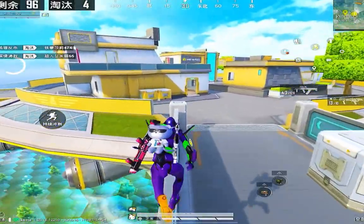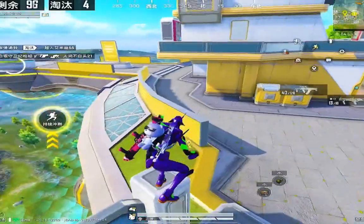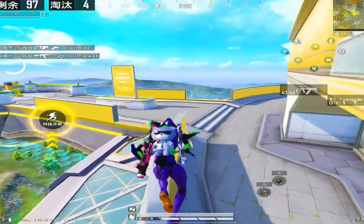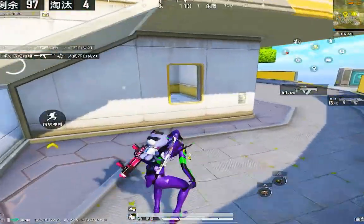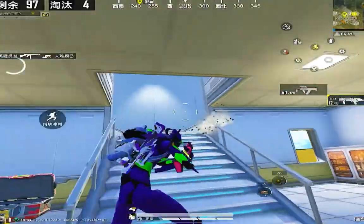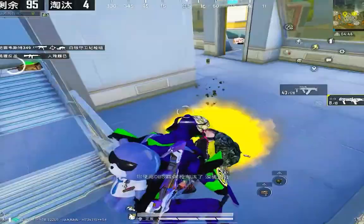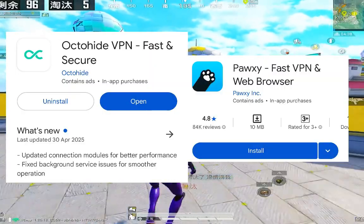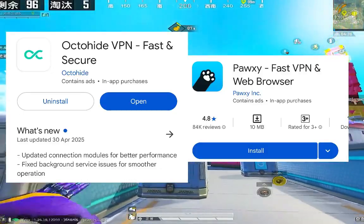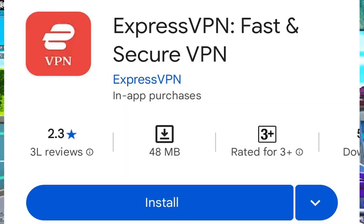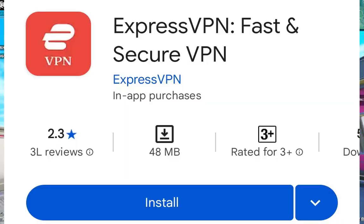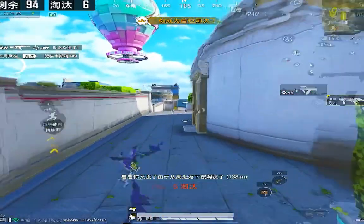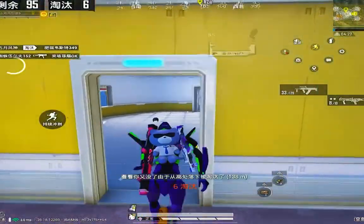First of all, let's talk about the requirements to play Game for Peace. The first thing you need is a VPN. Without a VPN, you won't be able to play the game or even create an account. You can go for Poxy VPN, Octahyde VPN, or if you're okay with a paid option, go for ExpressVPN. These are easily available on the Google Play Store or Apple App Store — you can download them from there.